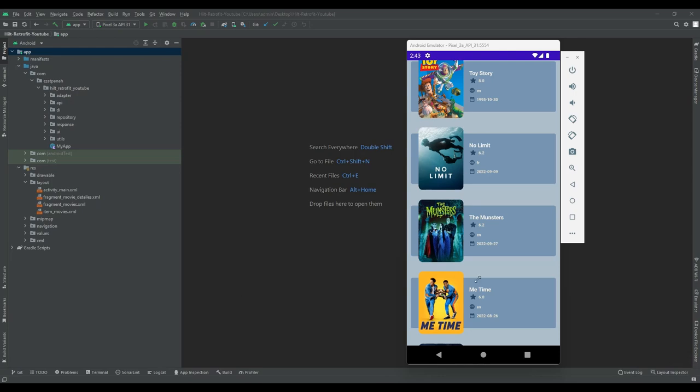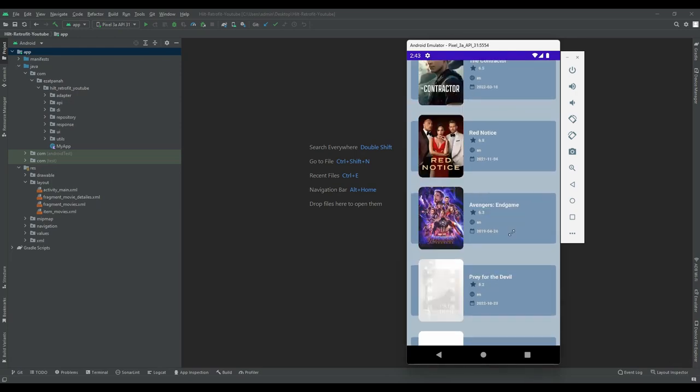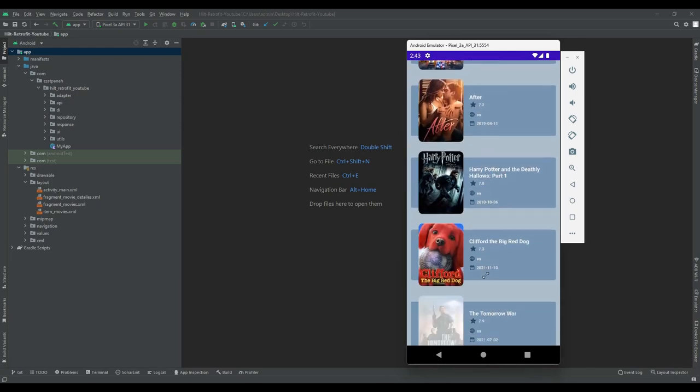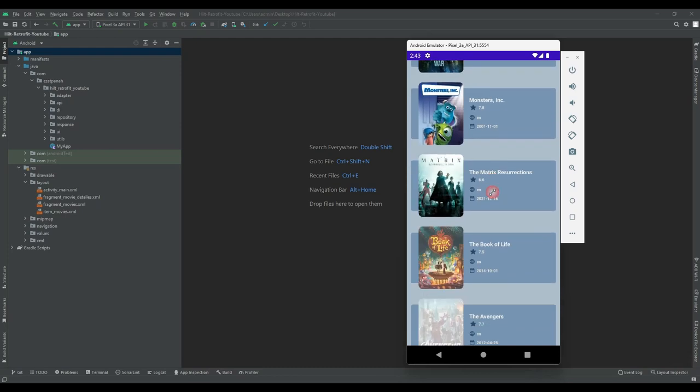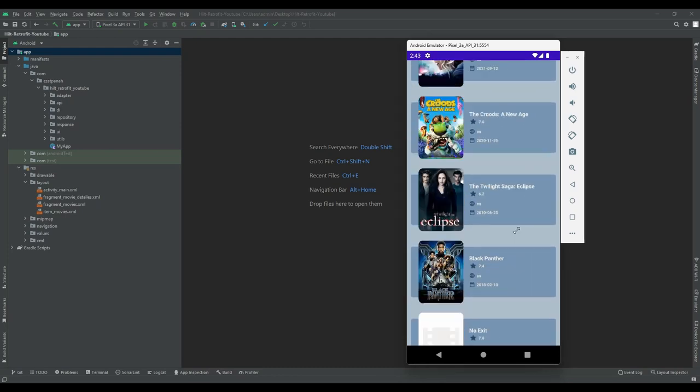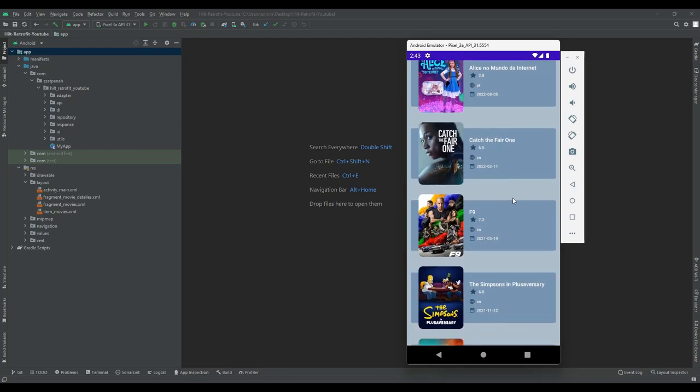Hey guys, I'm Rayhane and in this video I'm going to show you how we can implement pagination in Kotlin. So let's start!